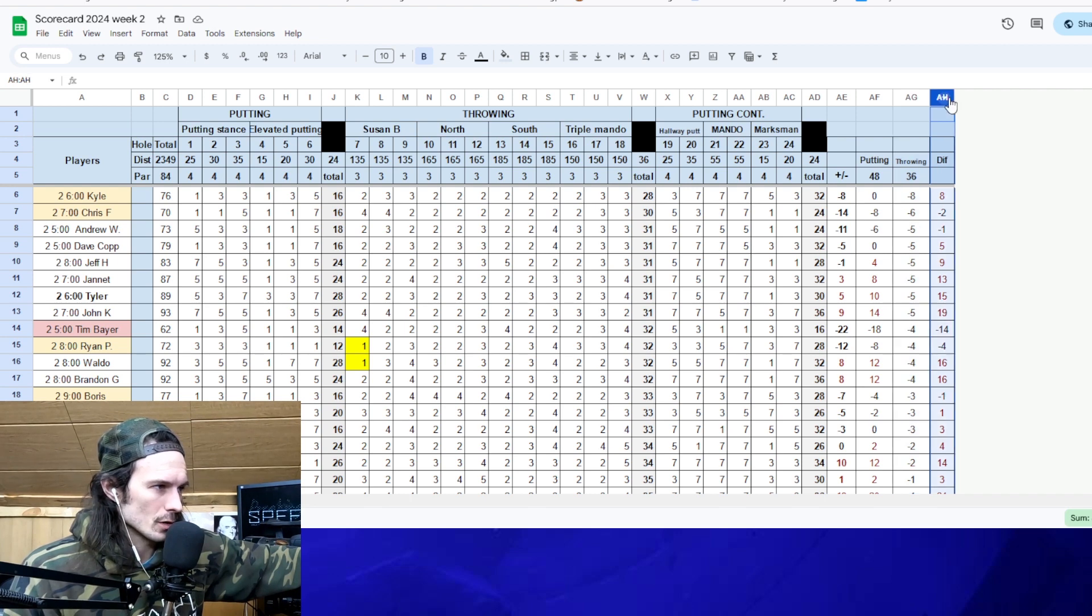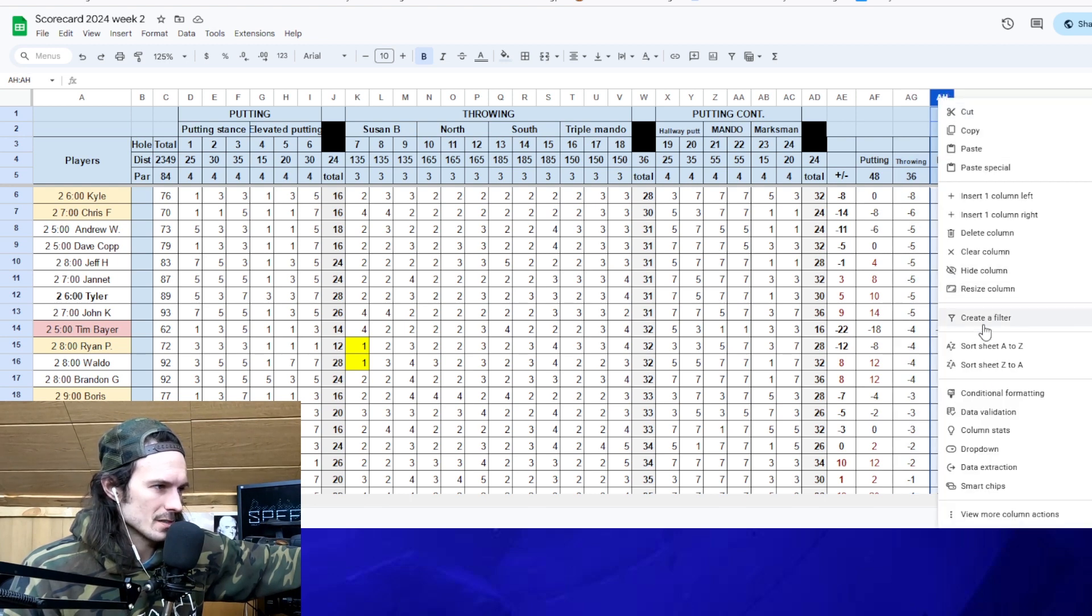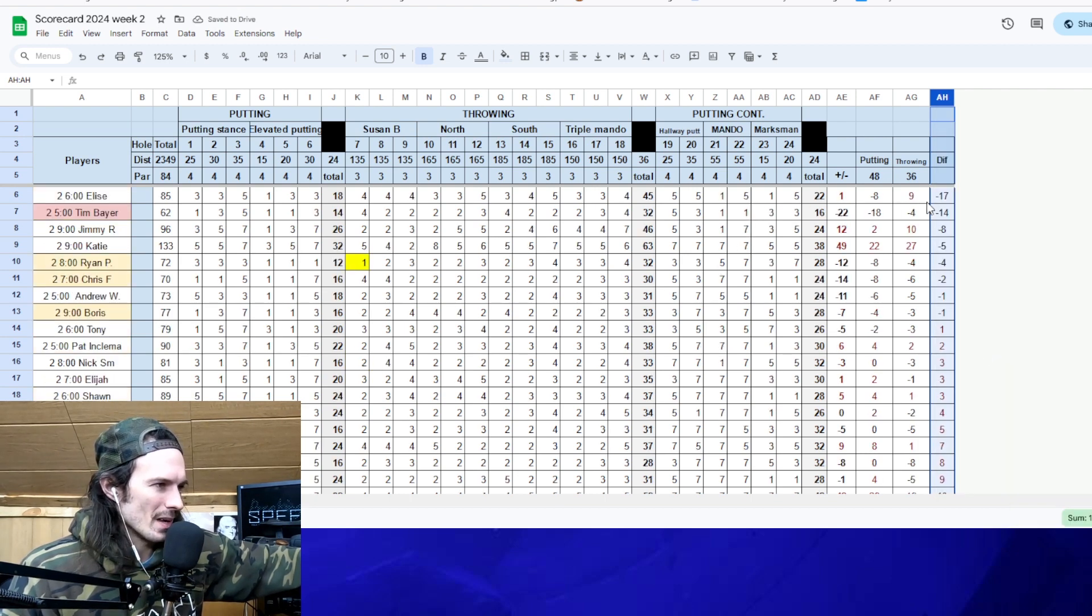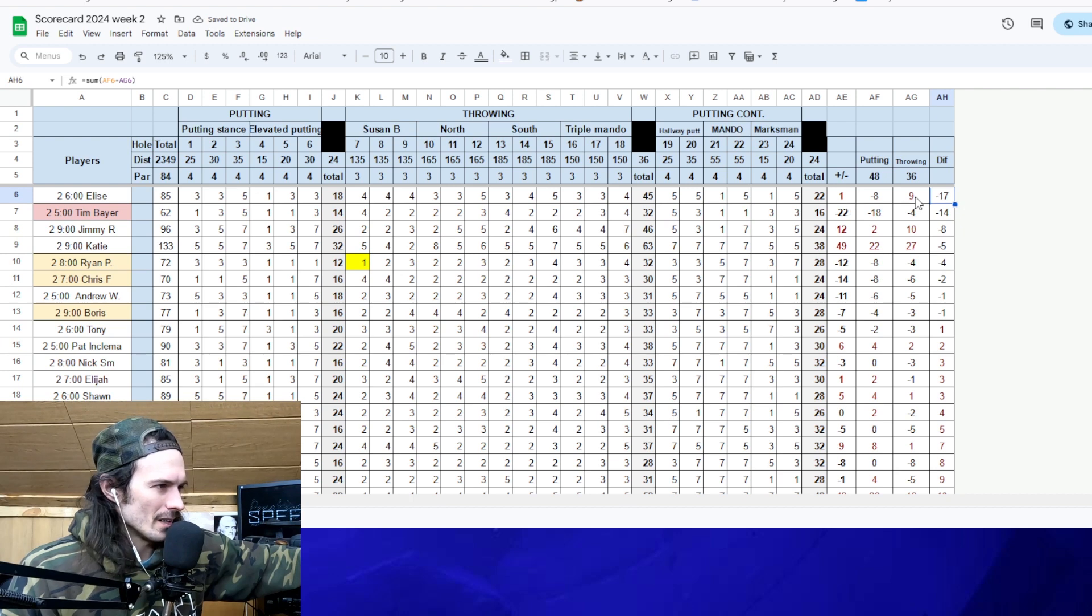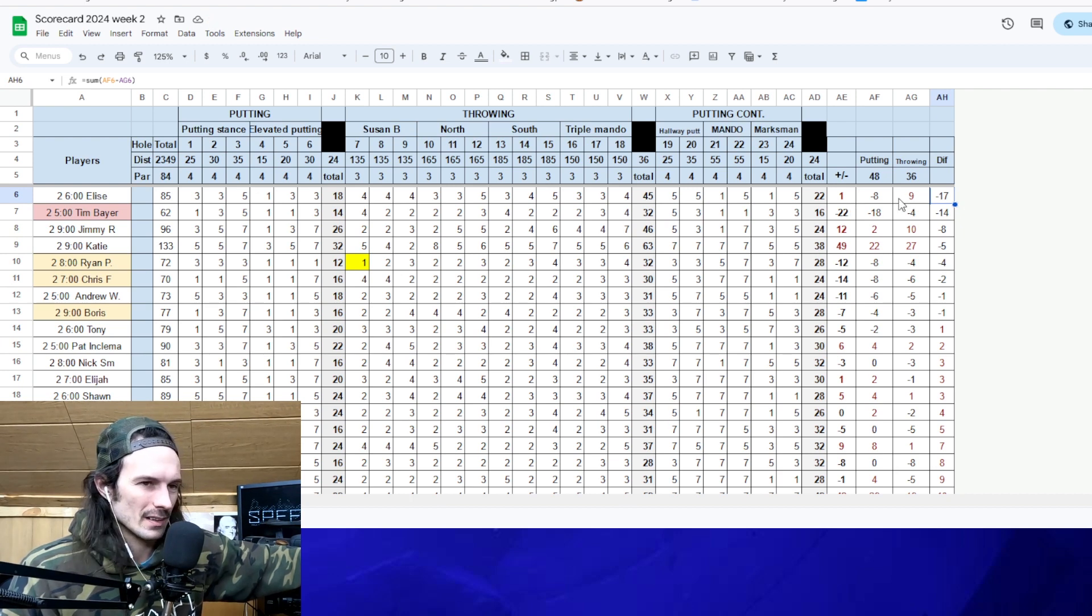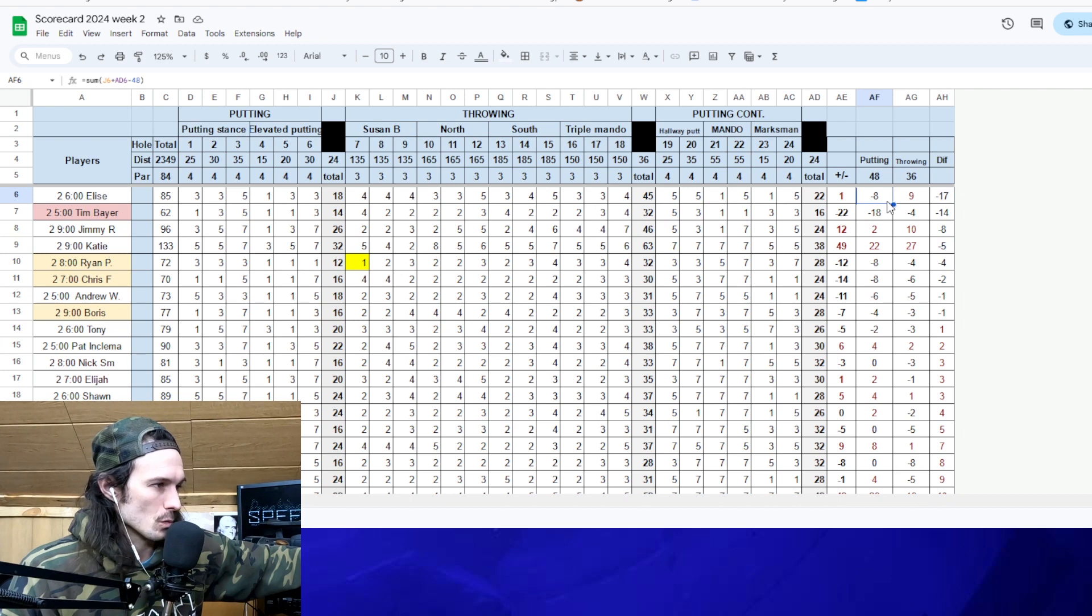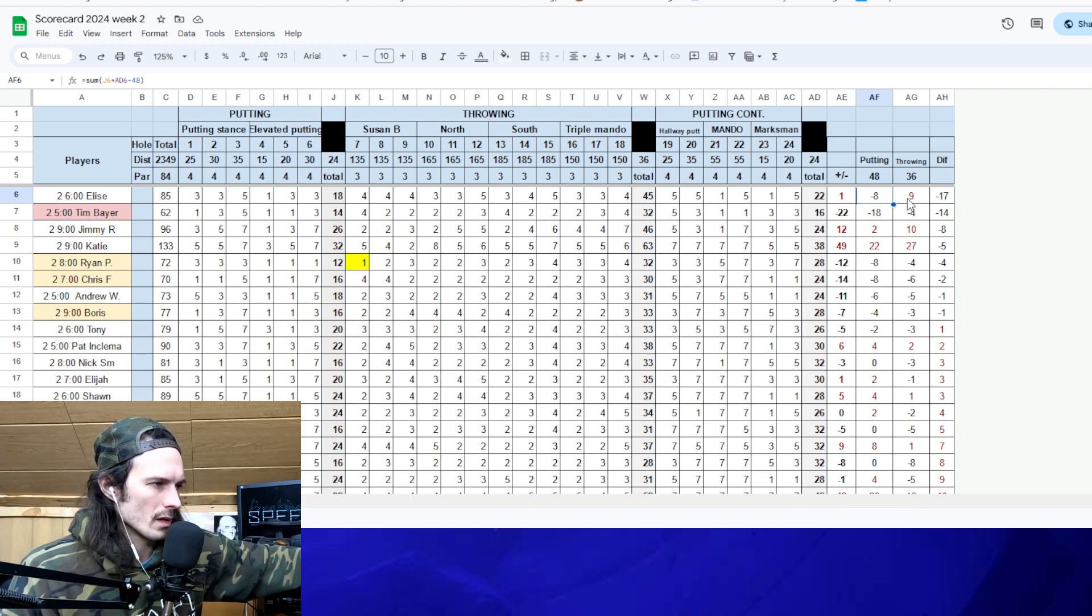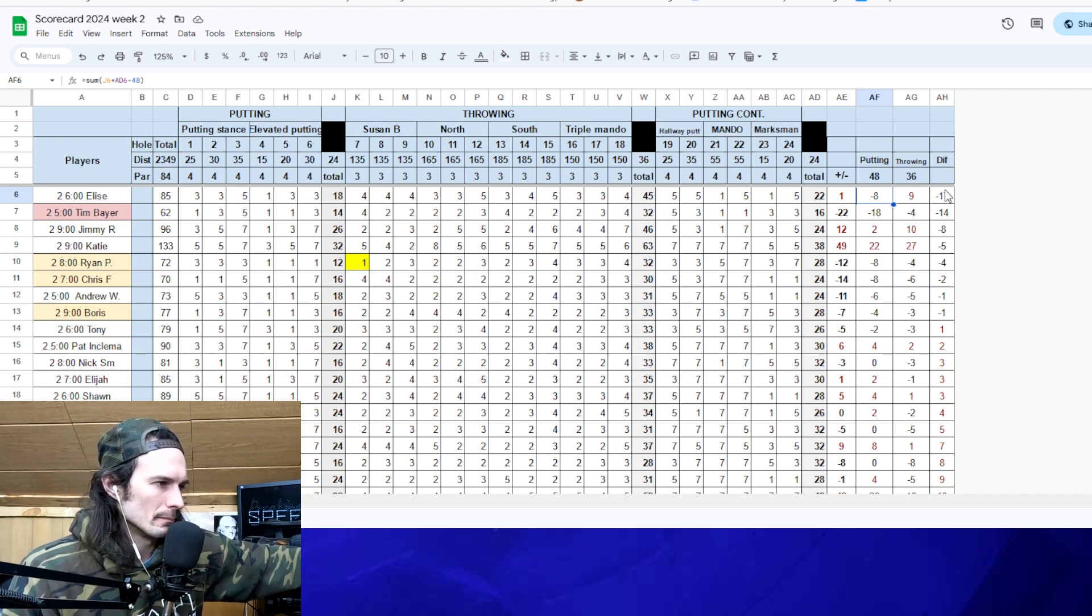Let's look at the differential real quick. There's really not a lot to take away from the stat. It's just fun to look at to see who did good here and bad there. And we have Elise on top here. 17 stroke difference between her throwing and putting. Oof. So she did really well in putting eight under puts her in the top three or four there, plus nine through the throwing. Not so great.